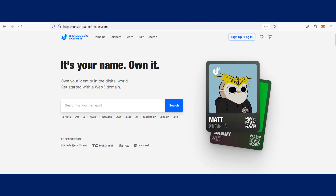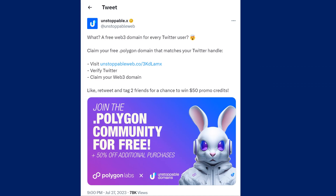UnstoppableDomain.com is giving out free lifetime Polygon domains in the form of a Polygon NFT with your Twitter account, currently known as X. Other than your Twitter account, you will also need an email and a Web3 wallet such as Metamask, OKX, or Bitkeep for your Unstoppable Domains account. UnstoppableDomain.com announced on the 27th of July 2023 on its X account that they are giving free Web3 Polygon domains for Twitter users, as shown on the video. I will share the link in the video description for easy access.